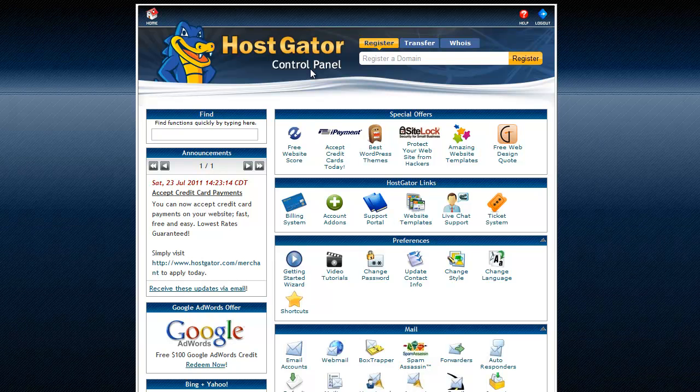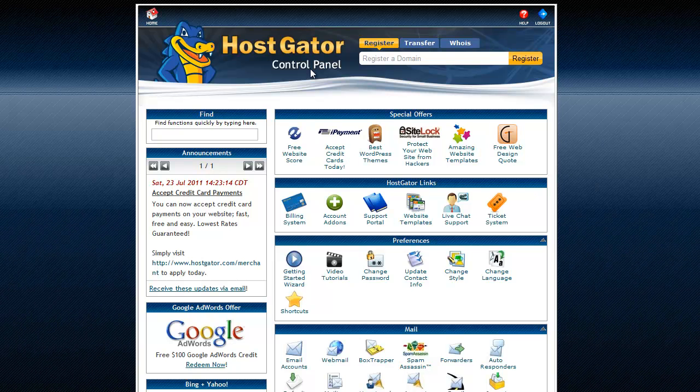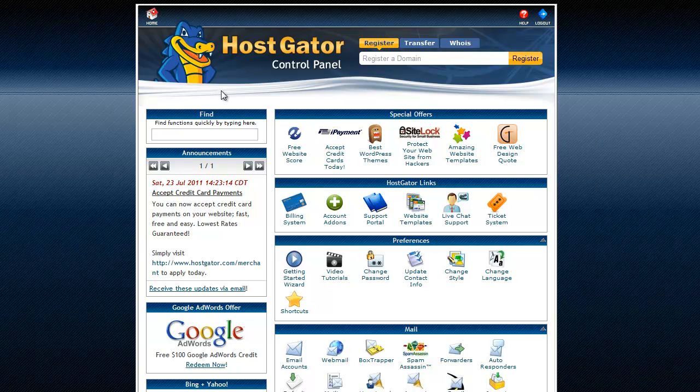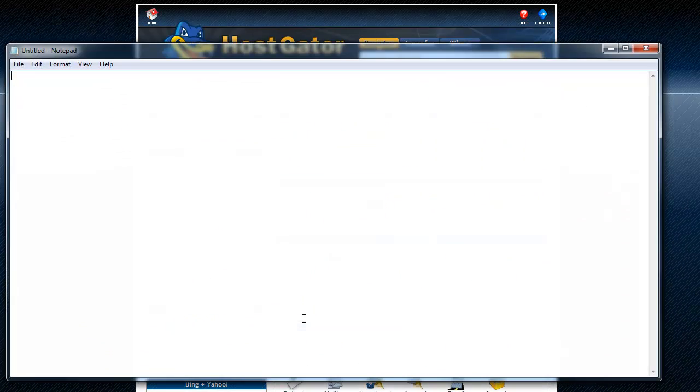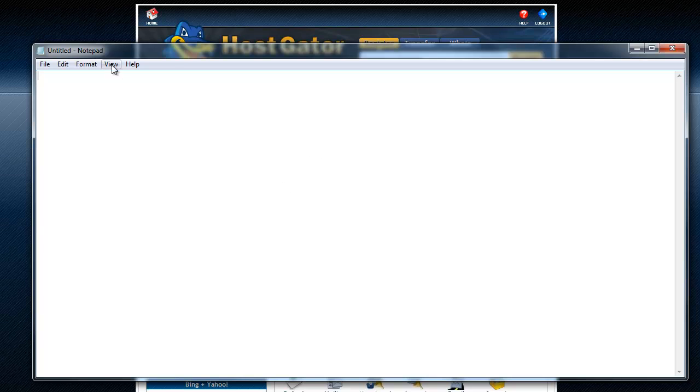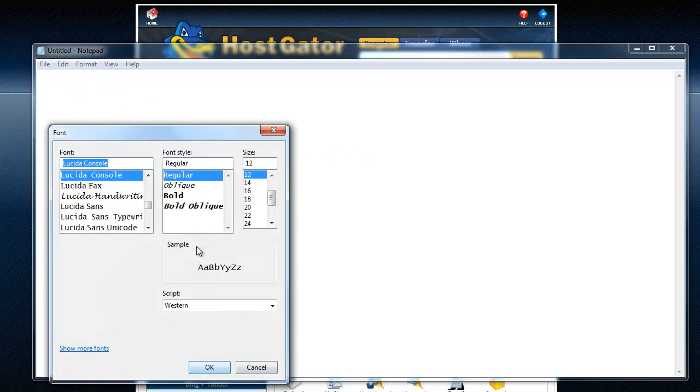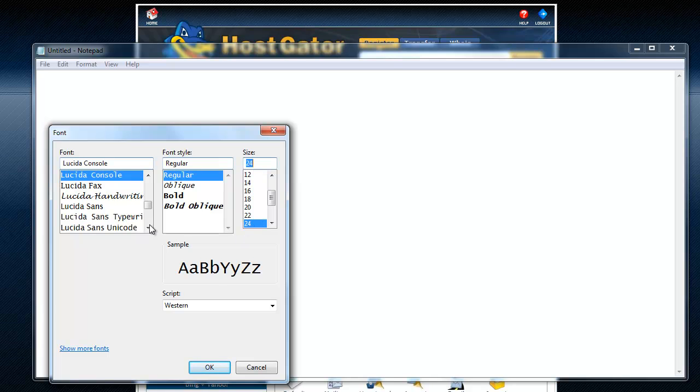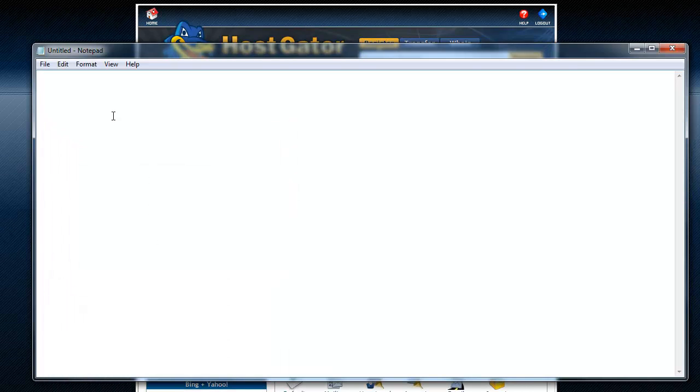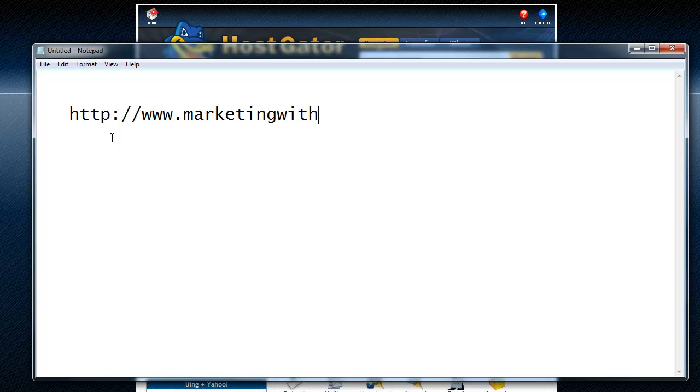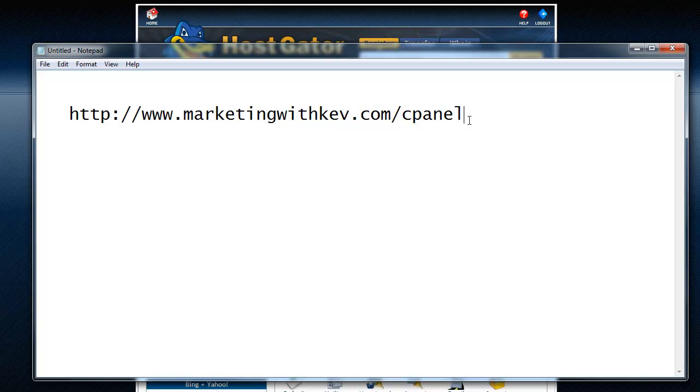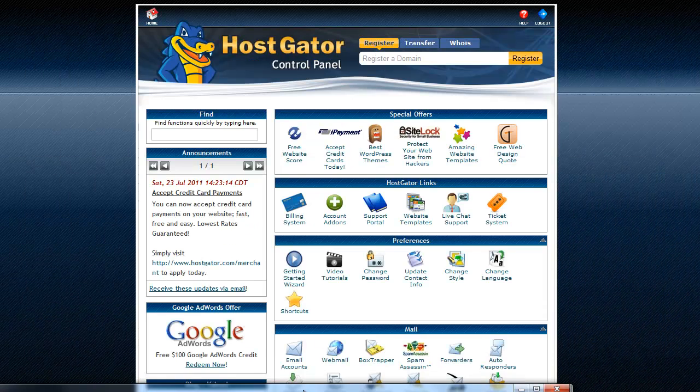The link looks kind of crazy and you'll never remember it. But what you can do is you can go to whatever the domain was that you set up when you set up your hosting. So like in my case, it's marketingwithkev.com and then you can just do a forward slash cpanel like that. And that will take you to the screen that you're looking at here.